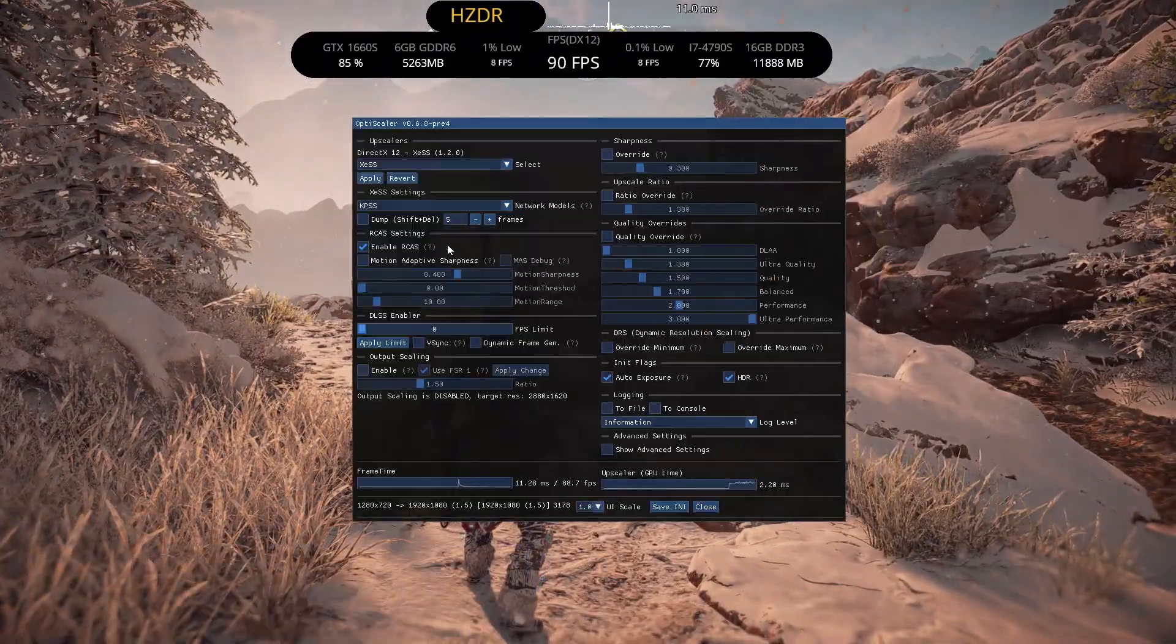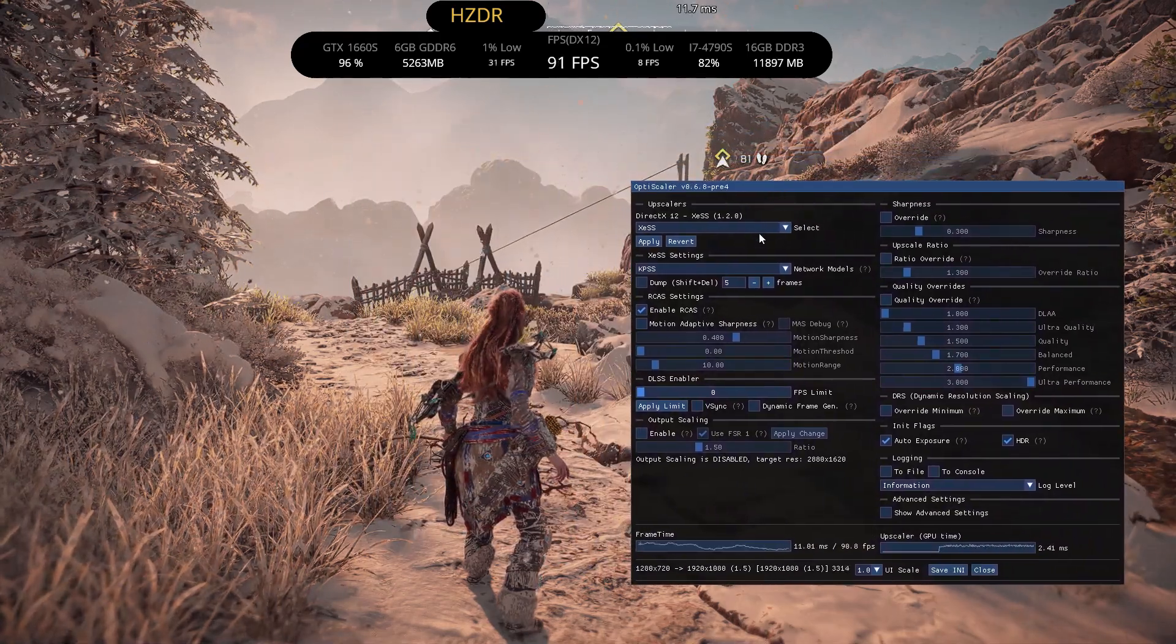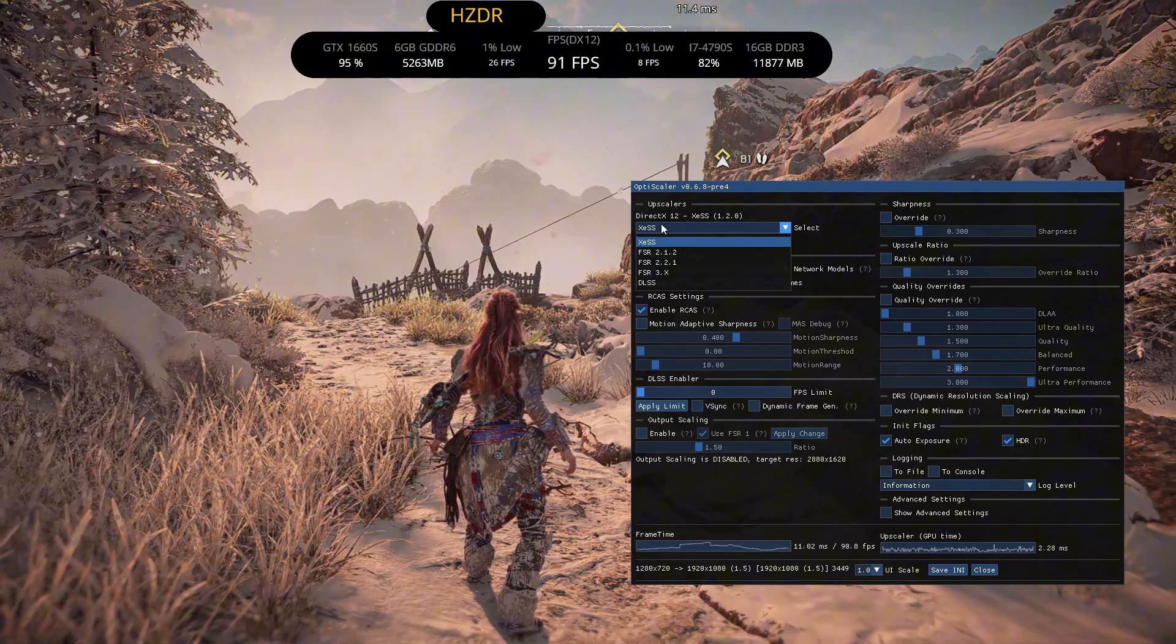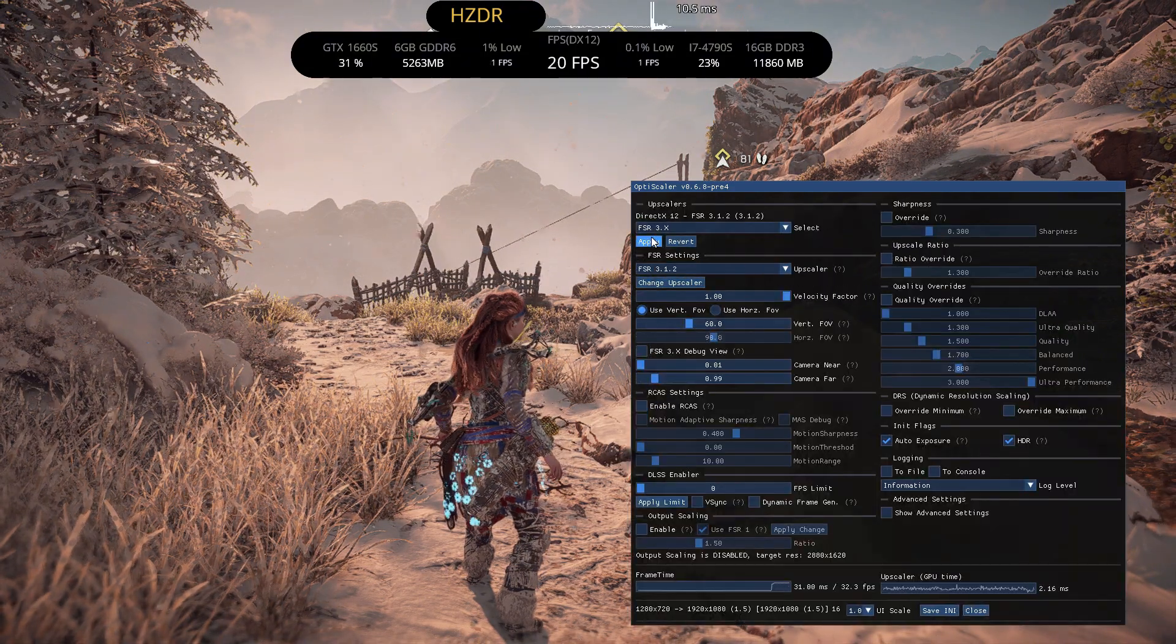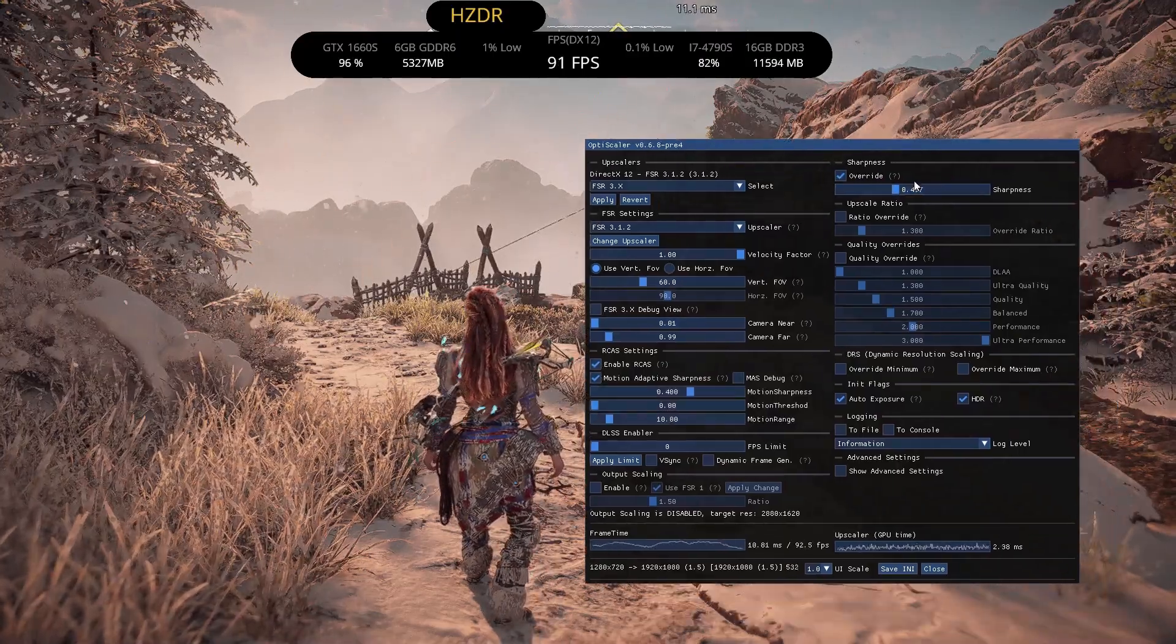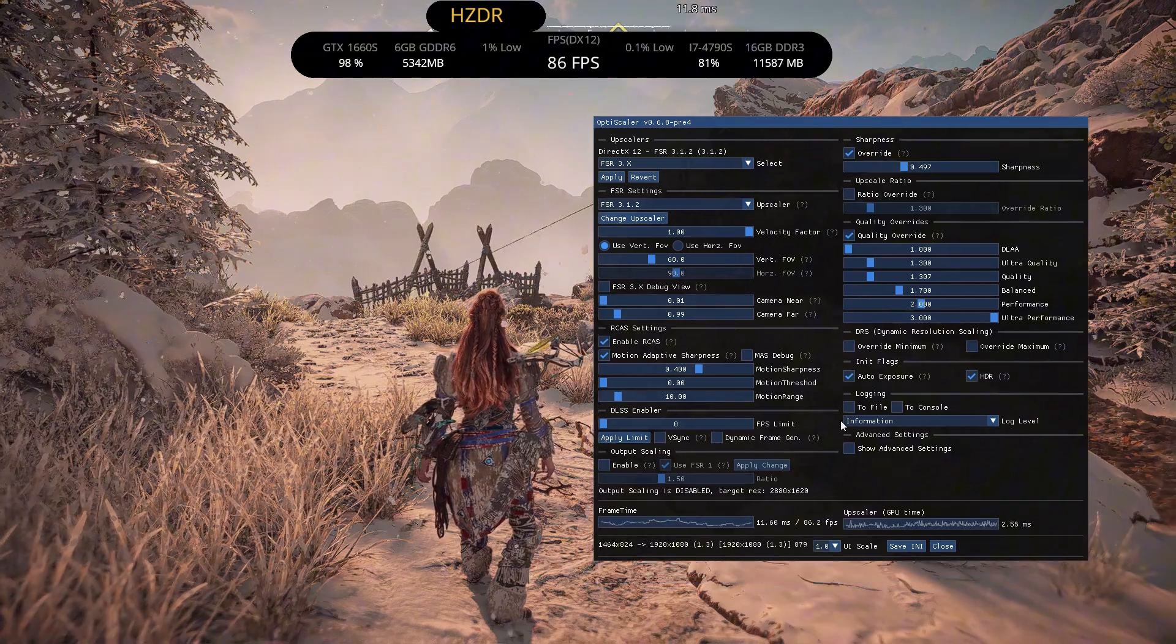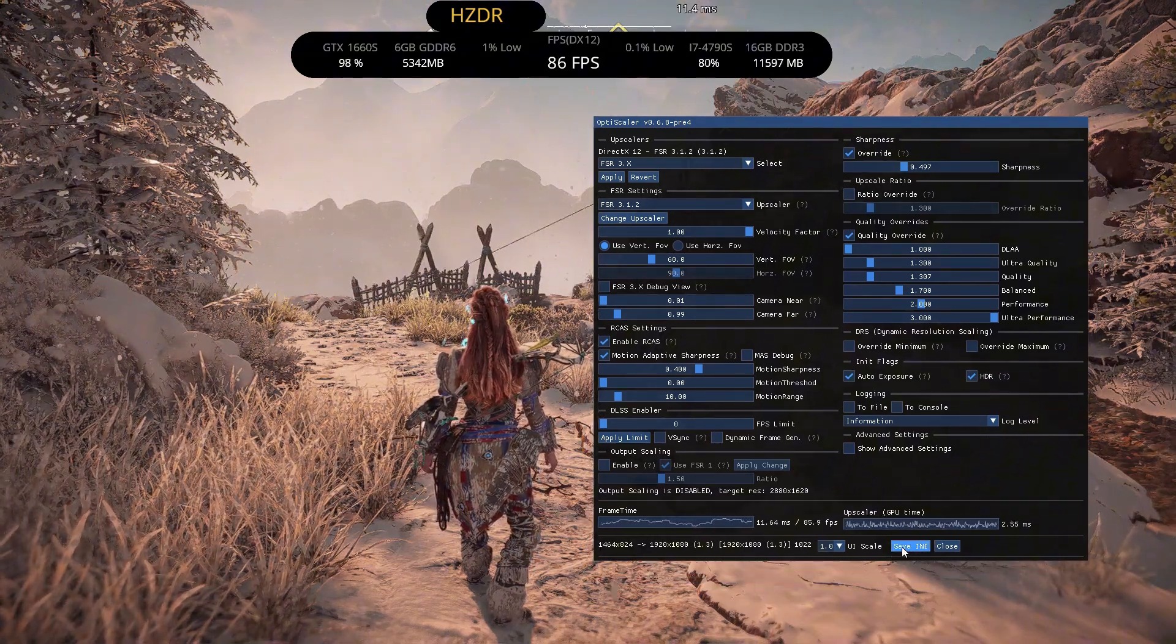When you are in the game you can press the insert key to get this menu. So choose whatever upscaling option you like and change the rest of the settings as you like. Press the save INI button to save all the changes.